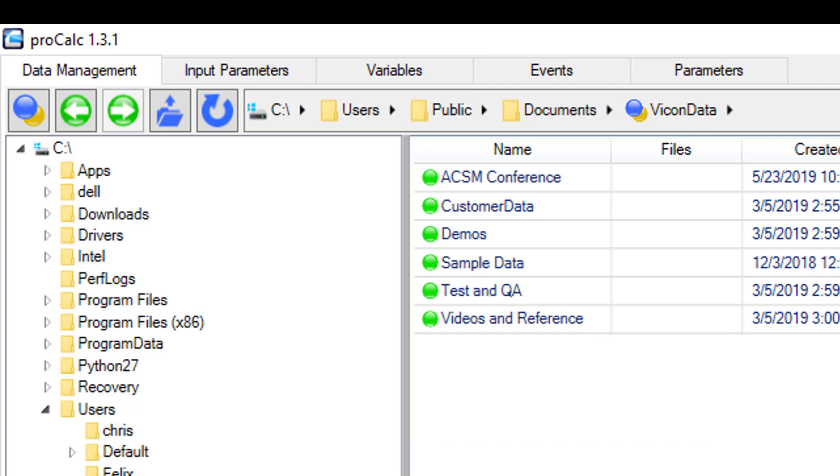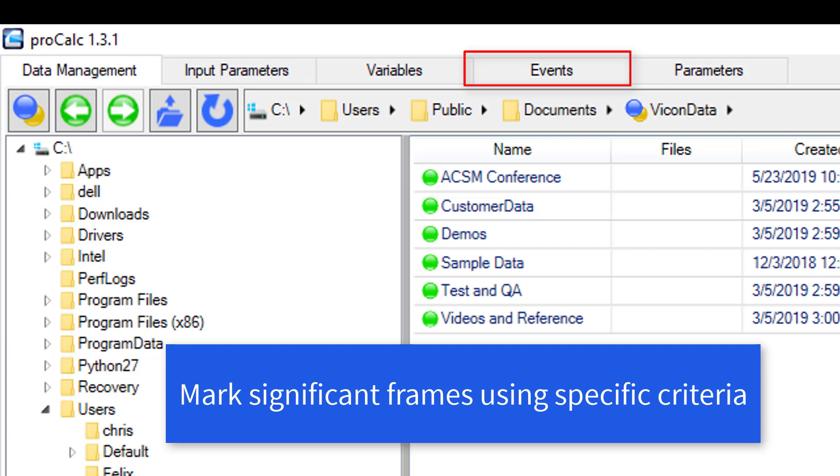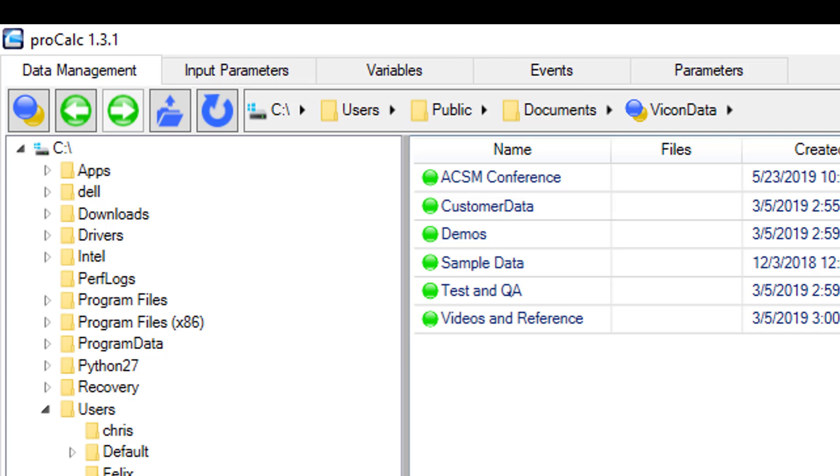The third tab is for events. While this tab can help you to find and mark standard gait events such as foot strikes and foot offs, additional key frames can be marked using more specialized criteria. These events can then be used for extracting data from other tabs.